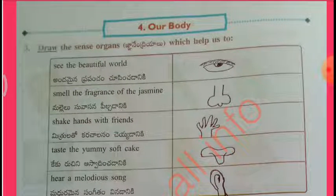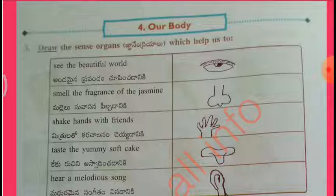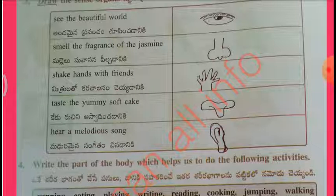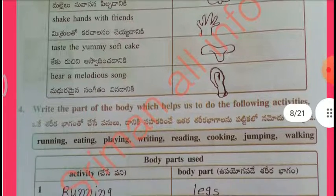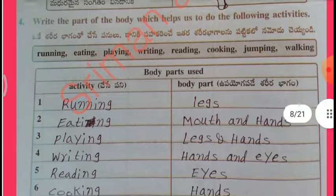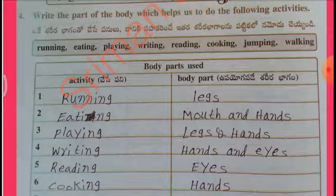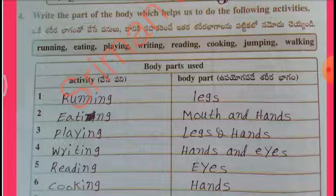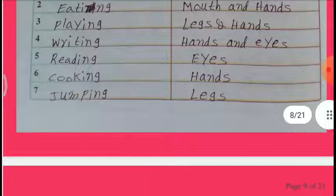Our sense organs help us. Eyes help us to see the beautiful world. I smell the fragrance of jasmine with my nose. I shake hands with friends using my hands. I taste the soft cake with my tongue. I hear a melody with my ears. Write the part of the body used to do the following activities: running — legs, eating — mouth and hands, playing — legs and hands, writing — hands and eyes, reading — eyes, cooking — hands, jumping — legs.